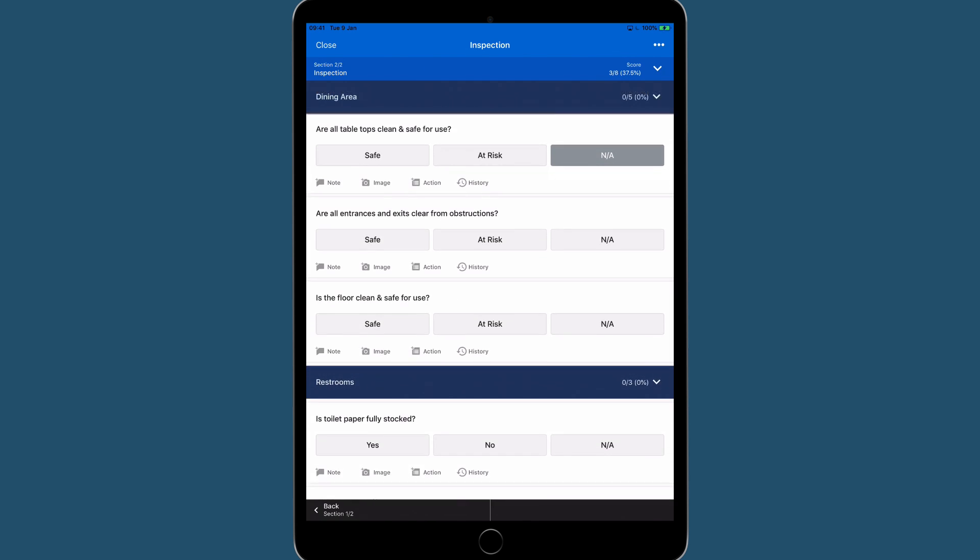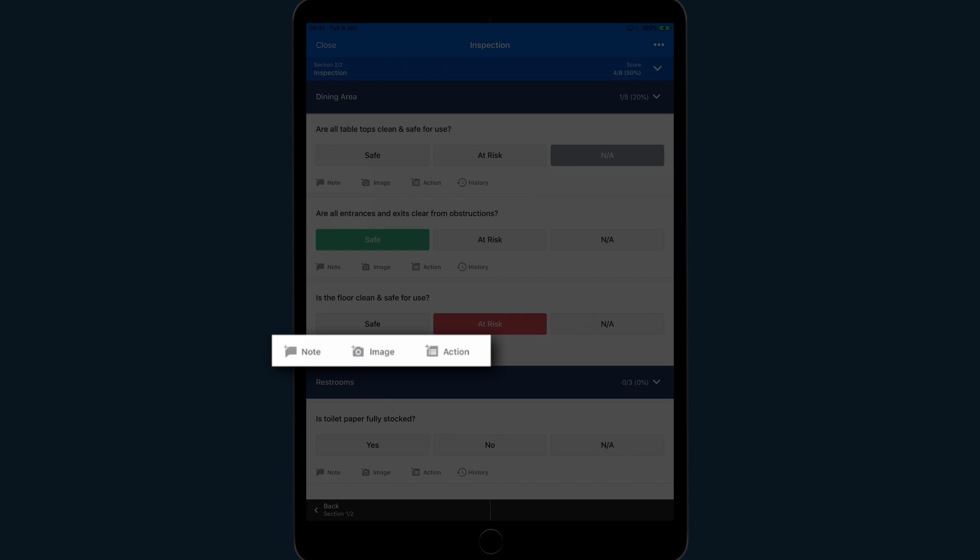Below each field is the option to add a few notes, an image from the camera or the photo library, or the ability to add an action.